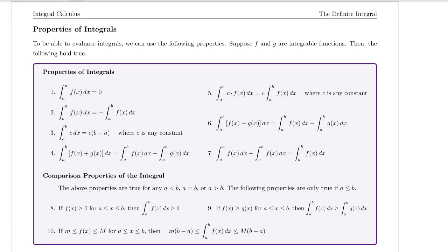Let's talk about some properties of integrals. To be able to evaluate integrals, we can use the following properties. Suppose f and g are integrable functions, then the following hold true.